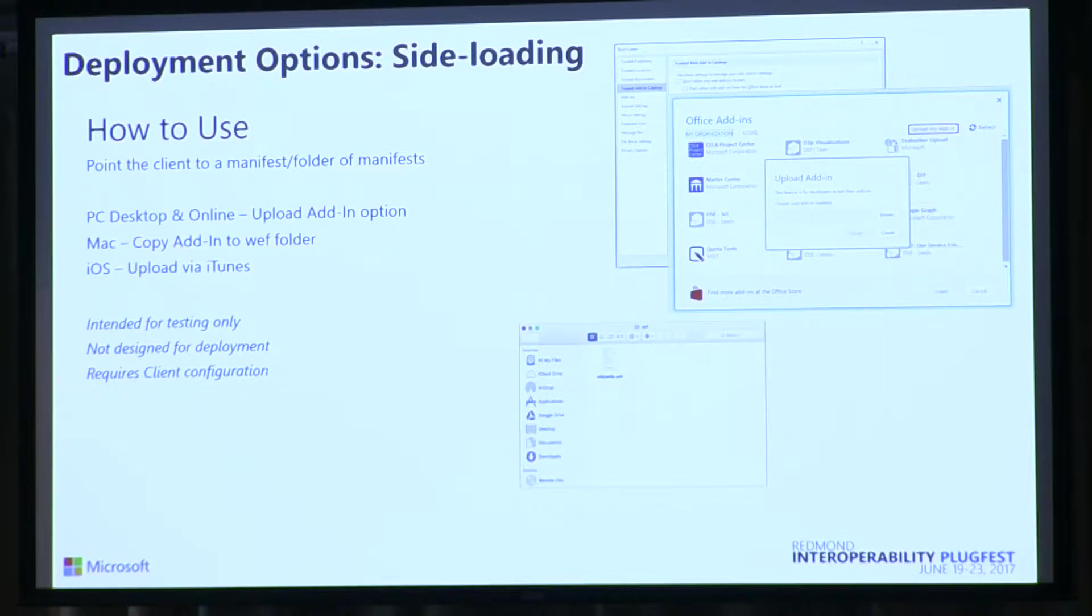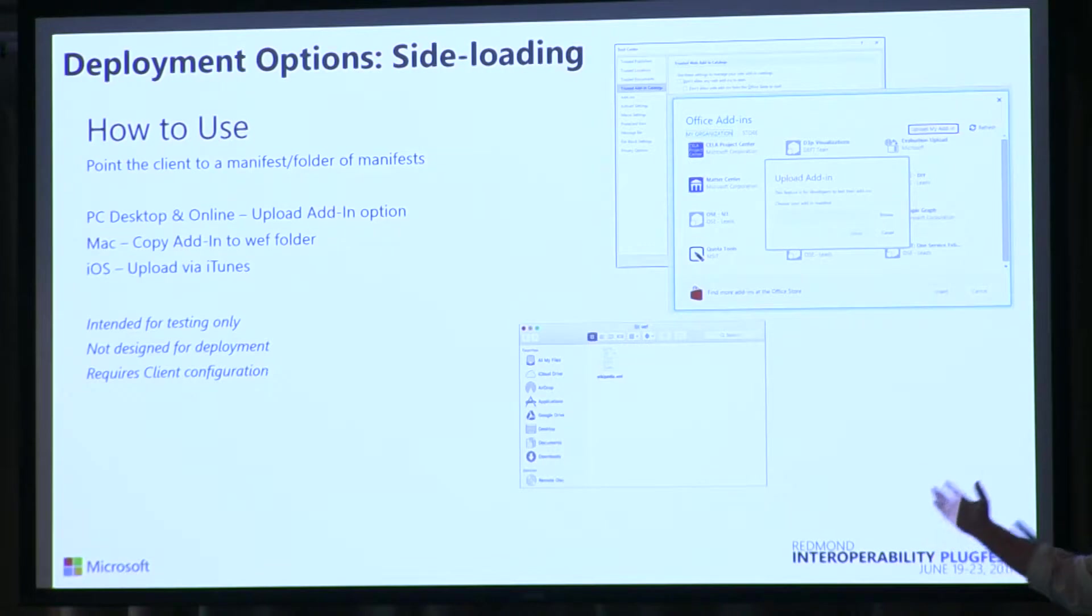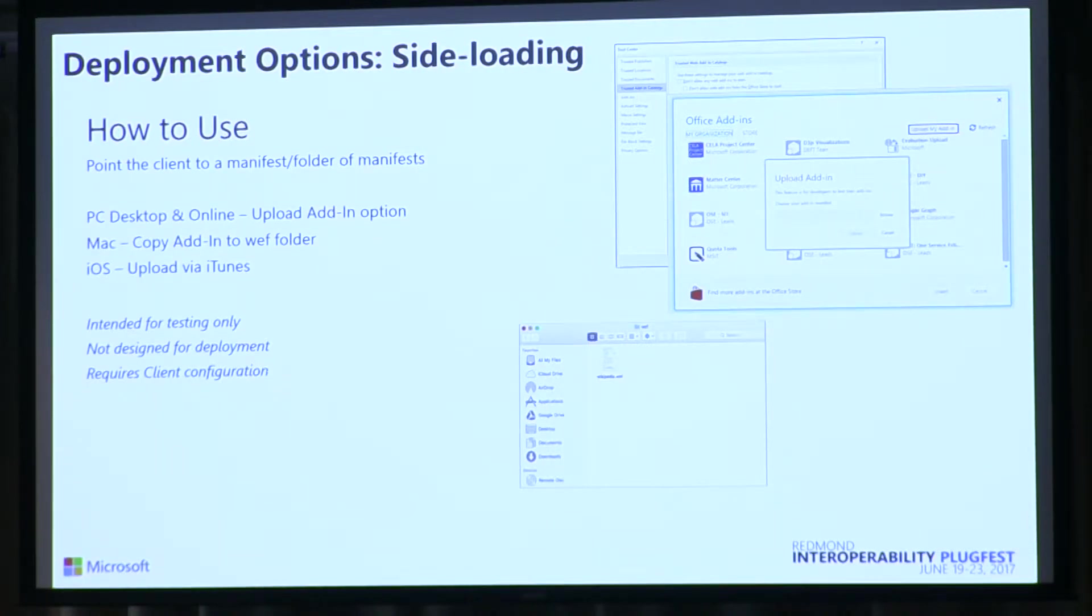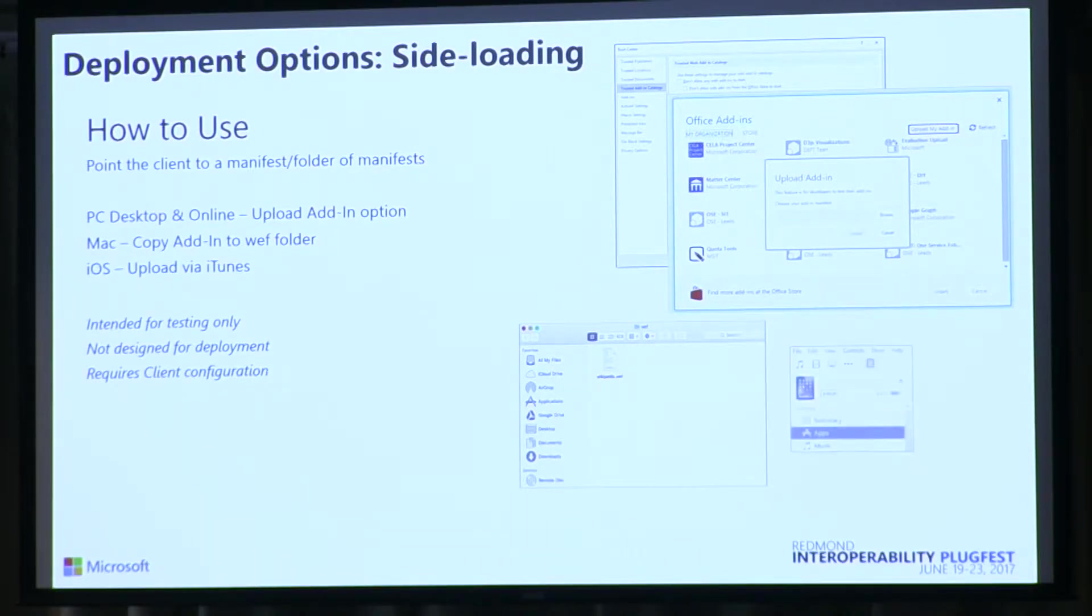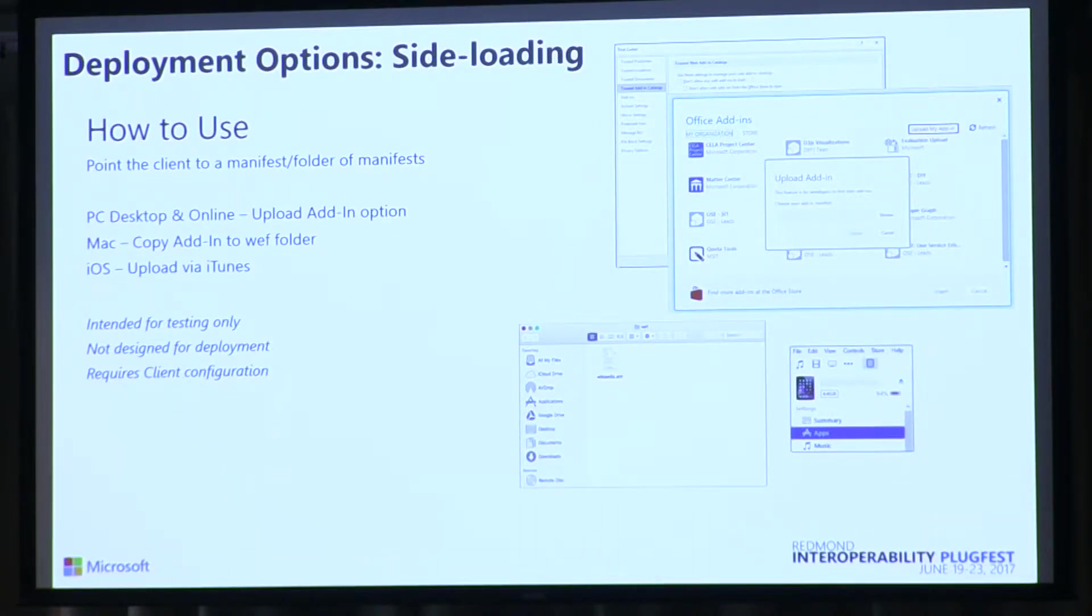On a Mac, you drag your manifest file into the WEF folder. And this is in the documentation, exactly where to find that, up on dev.office.com. You can also, for iOS, you just use iTunes. You put the manifest in there, and it'll push through iTunes and your connected device, it'll push it out to the device.